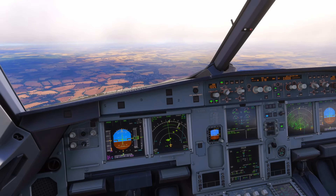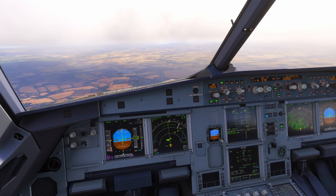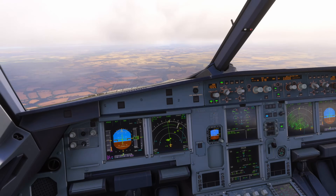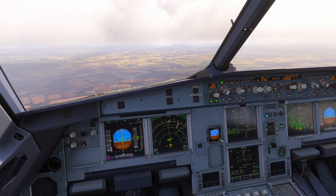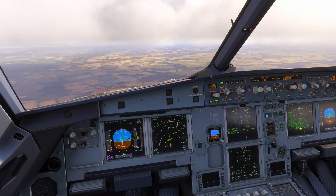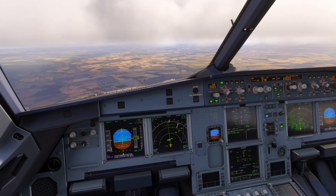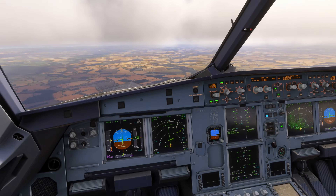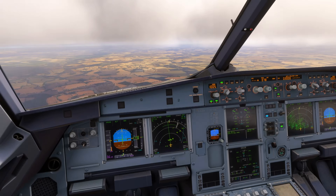If you do bounce the aircraft, it's really important not to attempt to soften a second touchdown by increasing the pitch attitude of the aircraft. You bounce, you think you're going to come back in hard — the natural tendency is to pitch up to try and soften that. That makes the situation worse. So do not pitch up in that scenario.